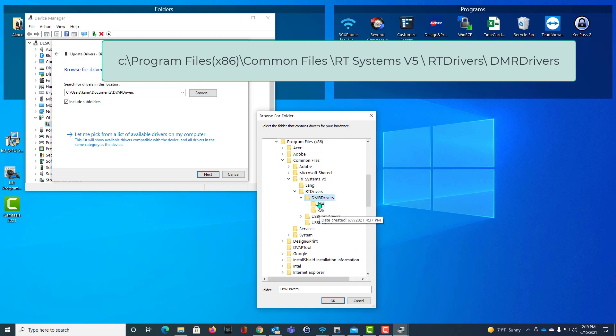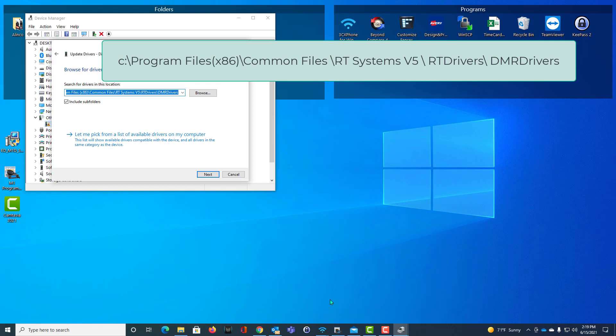Do not pick X64 or X86. Just tell it OK at this point.